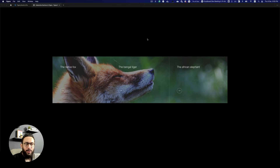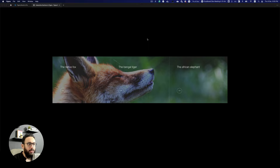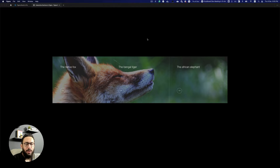Hey guys, in this video I'm going to be teaching you how to create this three-folds interactive section — whatever you want to call it — and I'm going to be teaching you how to do that.